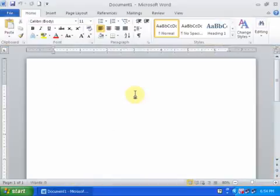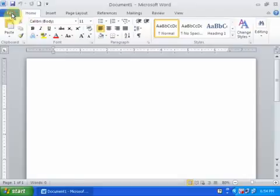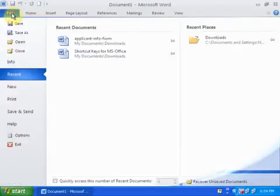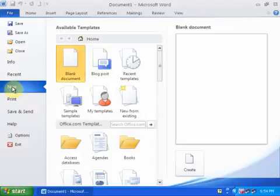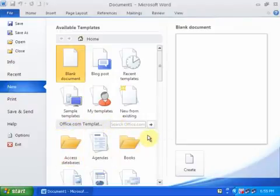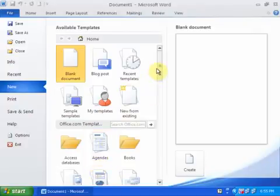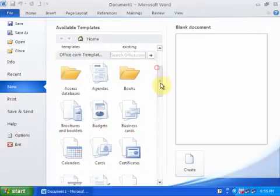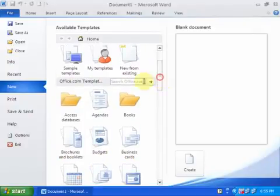Go to the File menu, where you will find New, and there are many templates available here.